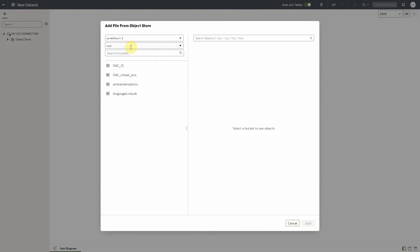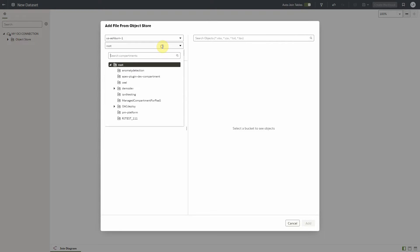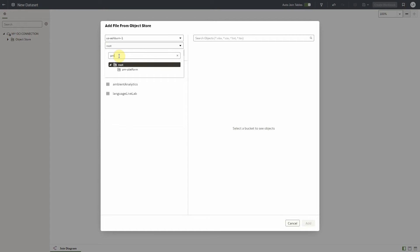This dialog will default to our current region, which we can change if necessary. We can also select or search from the desired compartment. The search is a wildcard search and will filter the compartments based on the entered text.